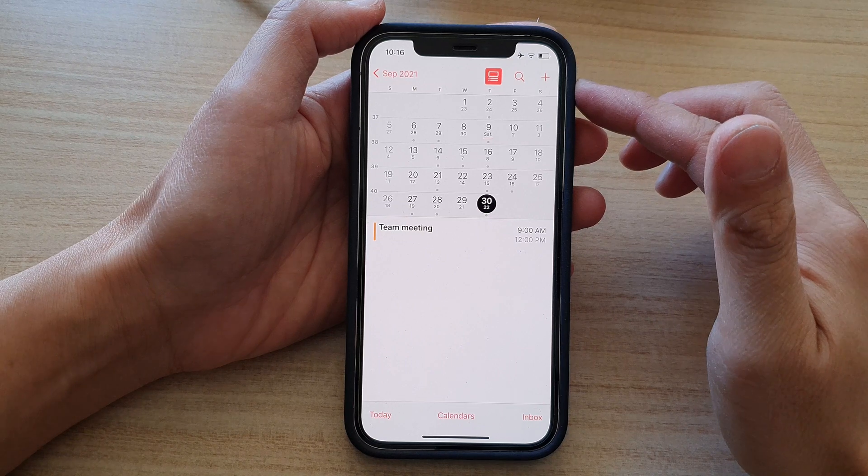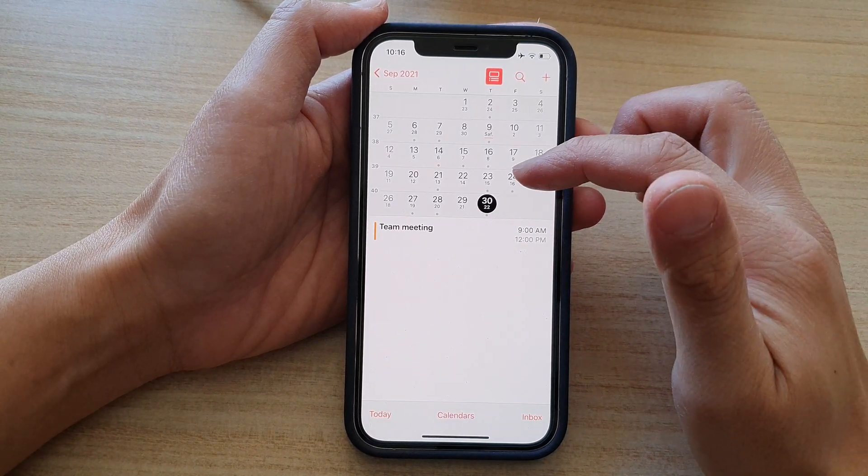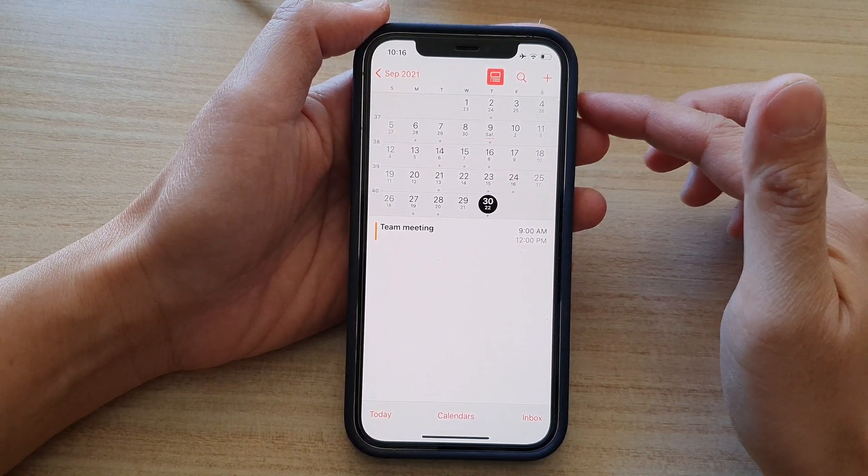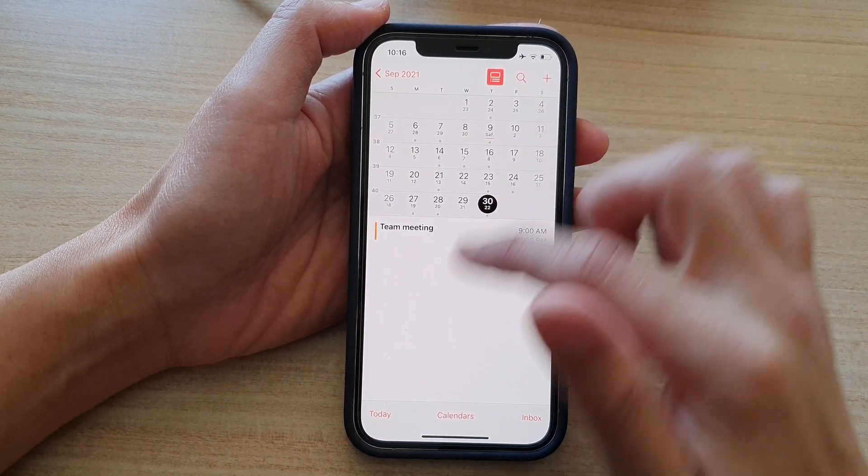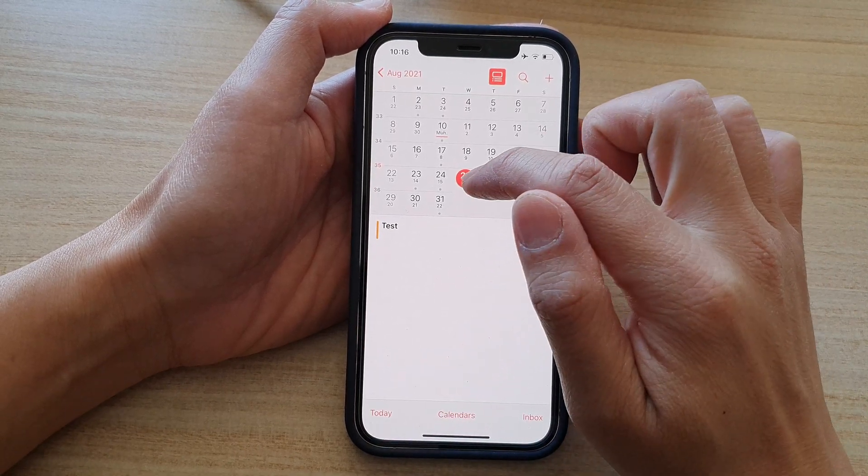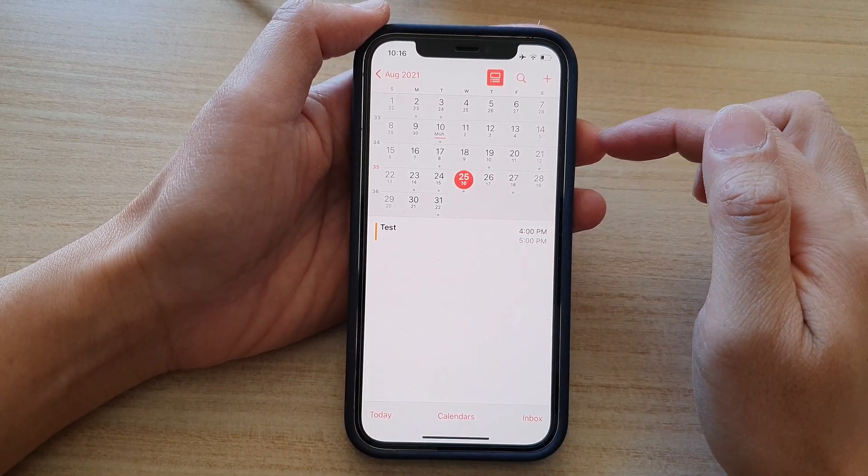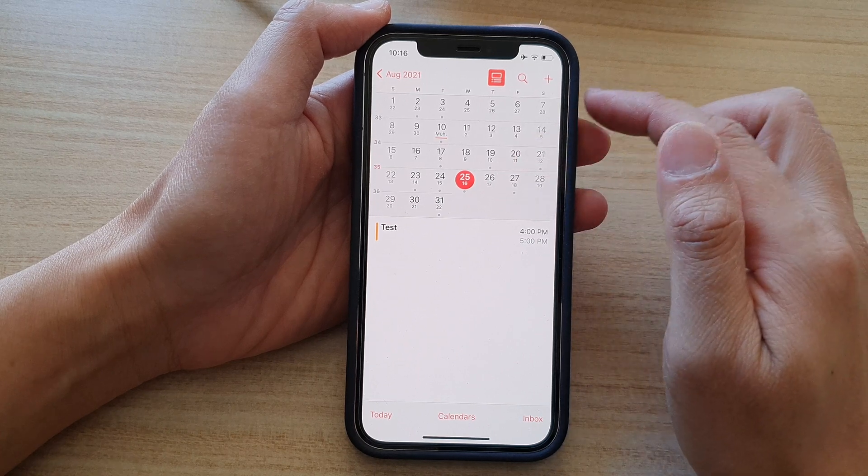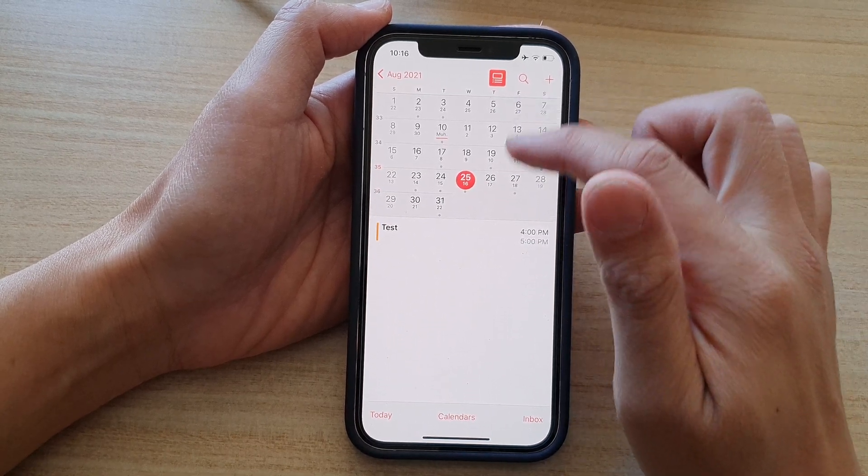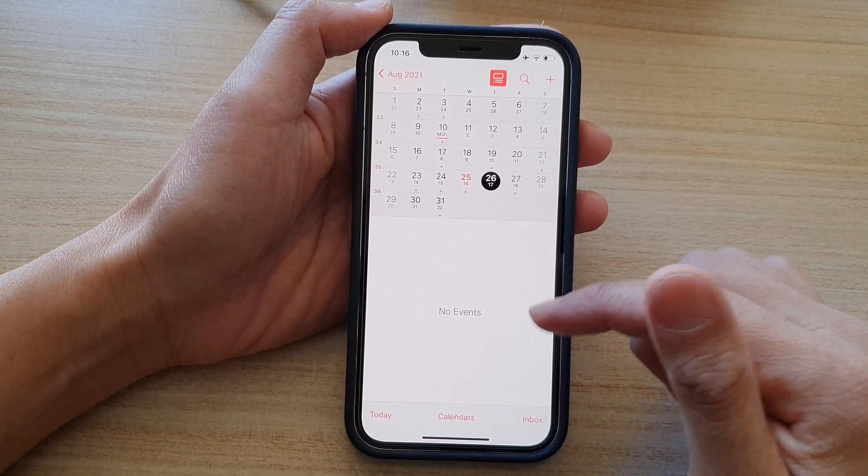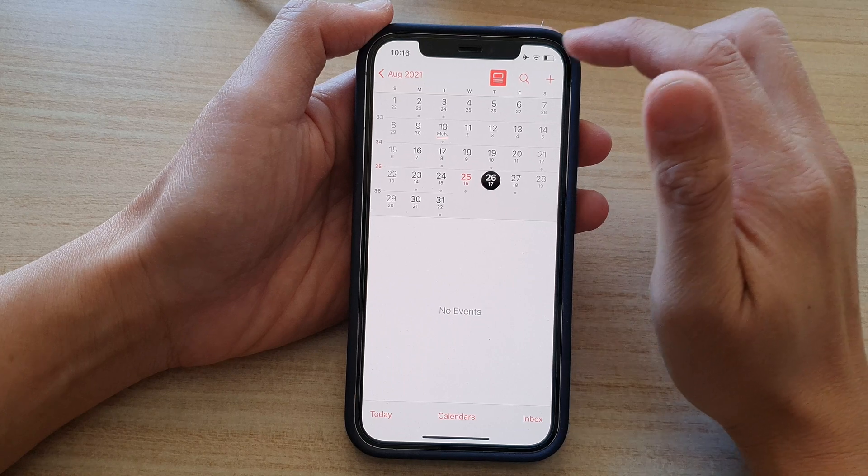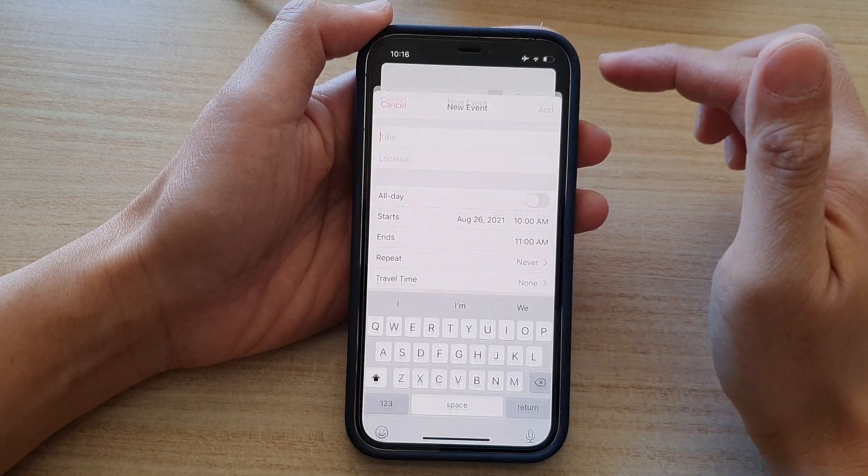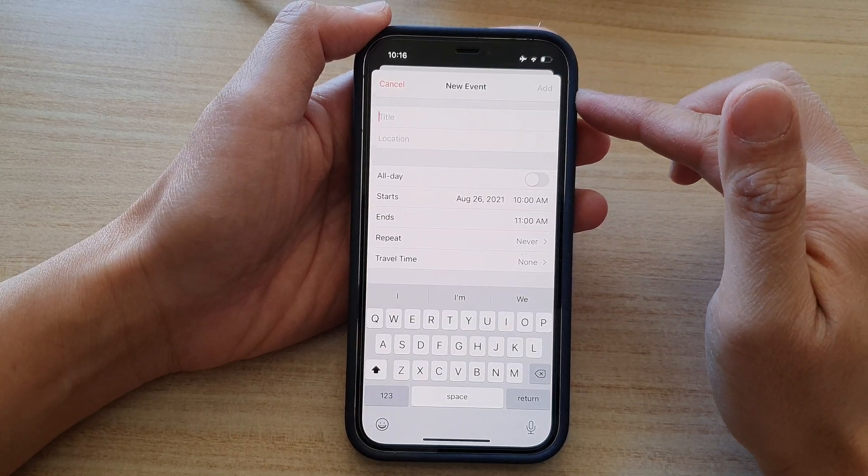In the calendar app, select a day that you want to create the event. So today is the 25th of August. Let's say I want to create the repeating event starting tomorrow. I can tap on that day and then tap on the add button at the top to start creating a new event.